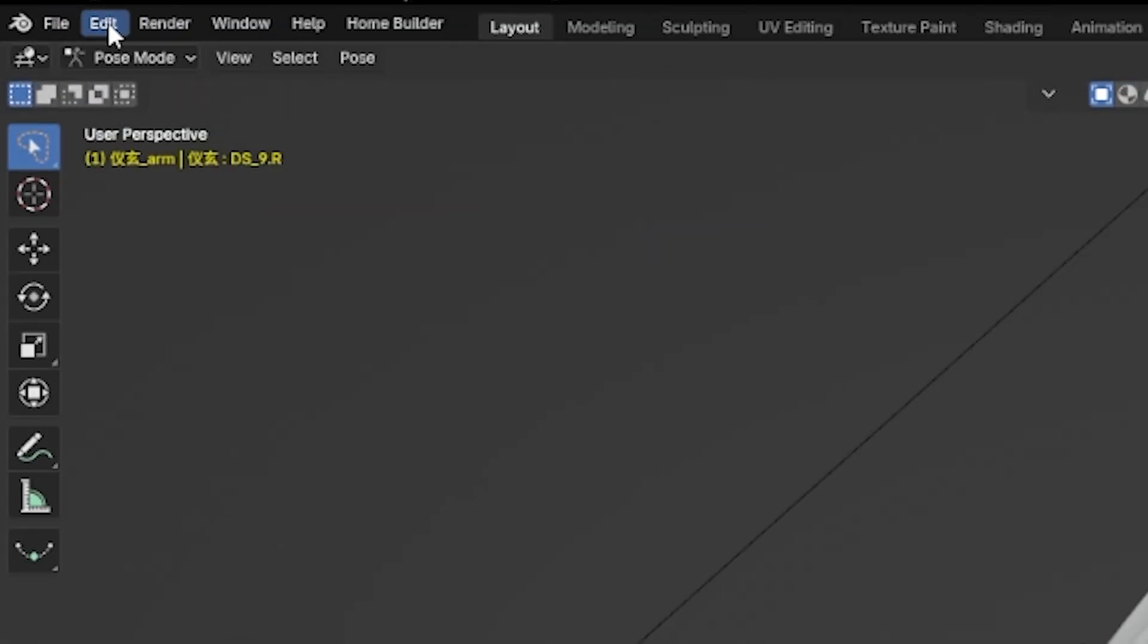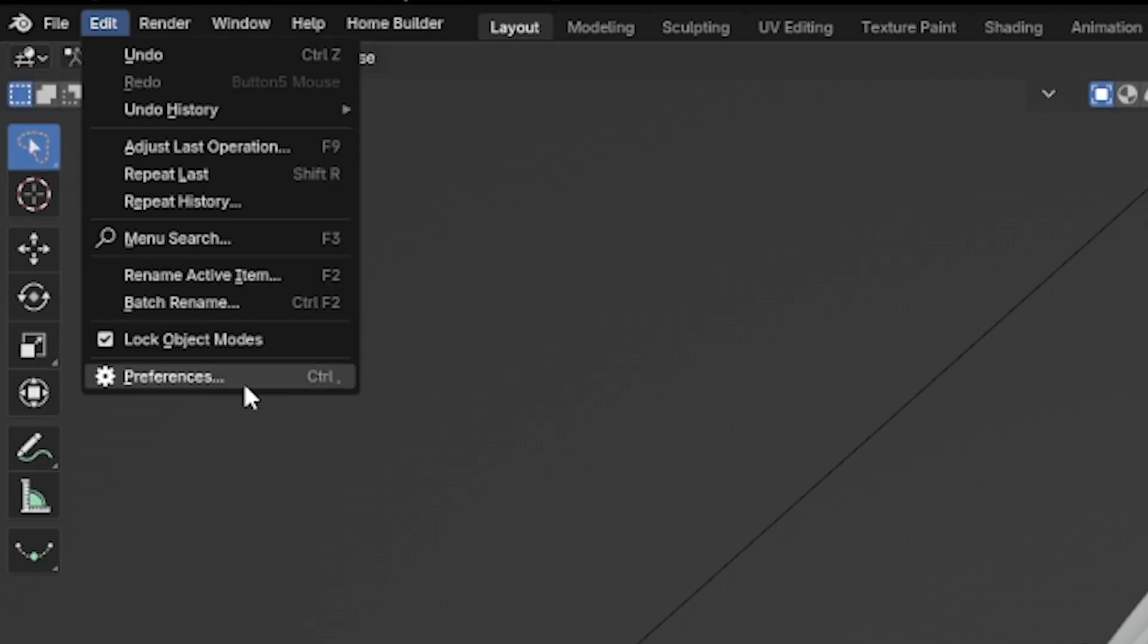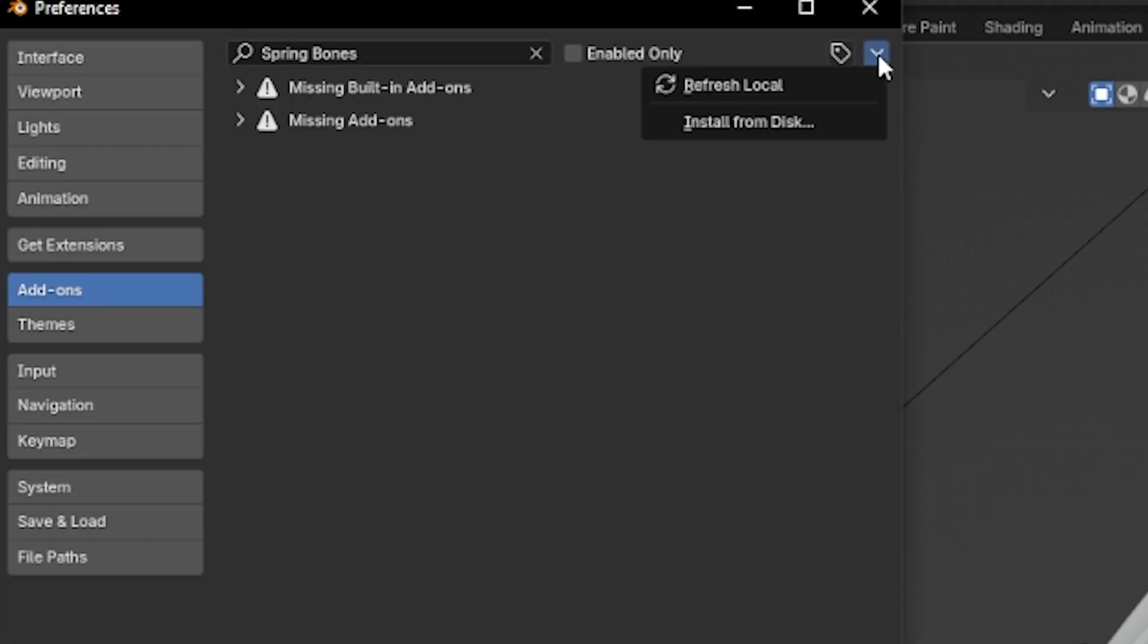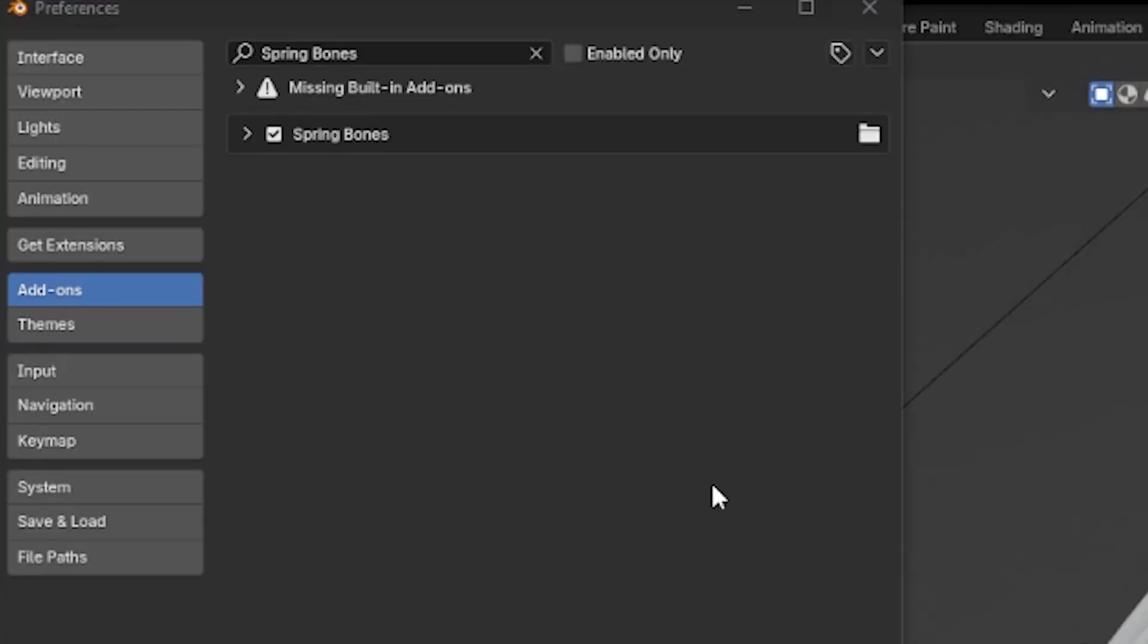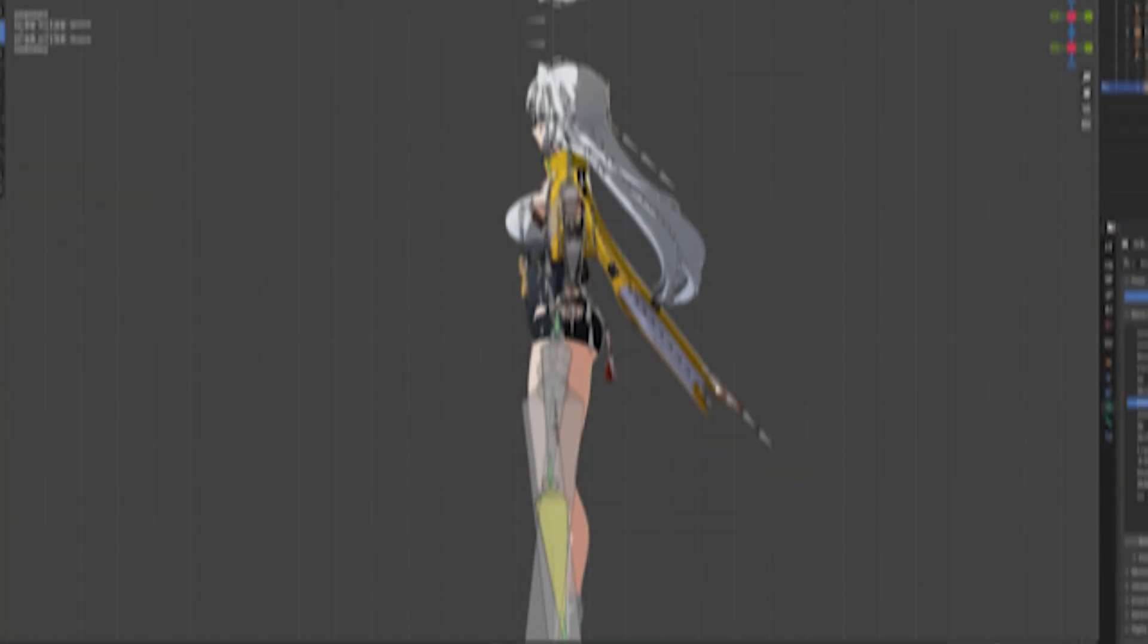Now, back to your project, let's go to Edit, Preferences and let's install the add-on. Once you installed, let's go with the fun stuff.